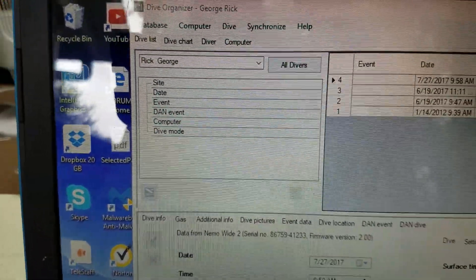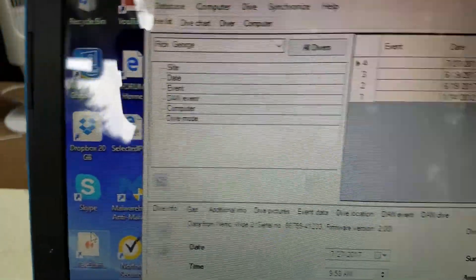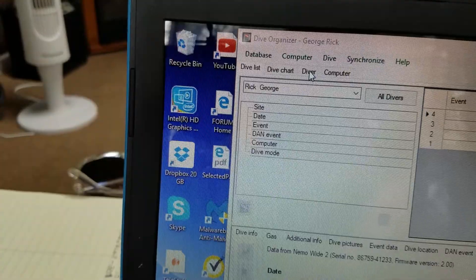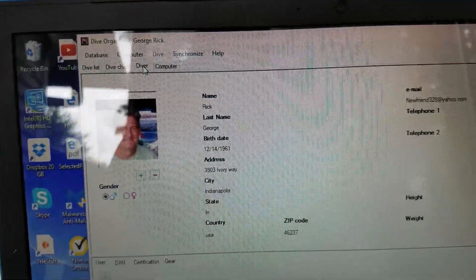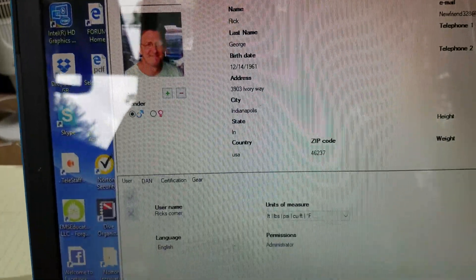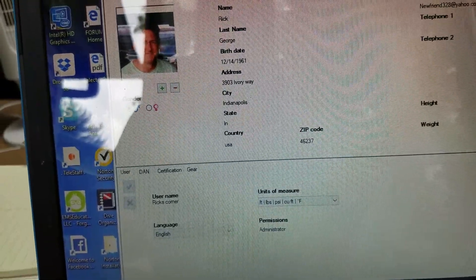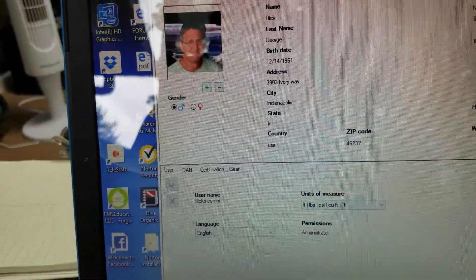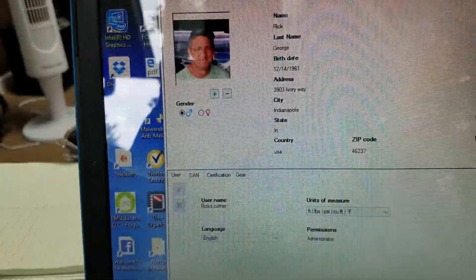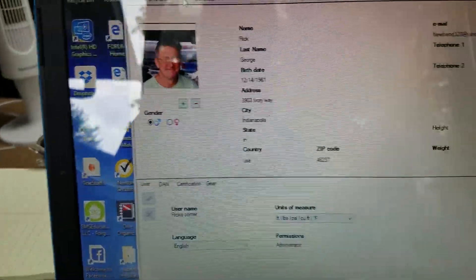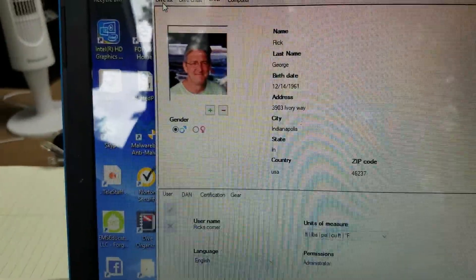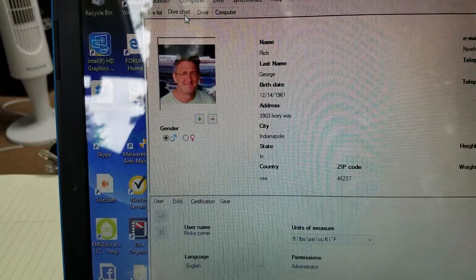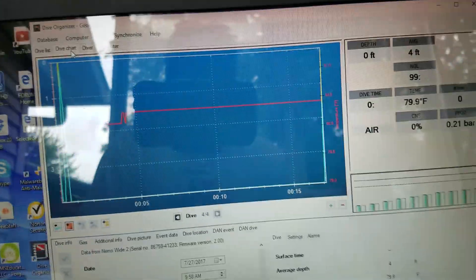So let's go up here and we're going to get into the diver. That's me. I can download or input all my information using the plus and minus buttons right there. Those are all self-explanatory, but really what I want to show you here is the dive charts because I think this is probably one of the coolest parts of this thing.